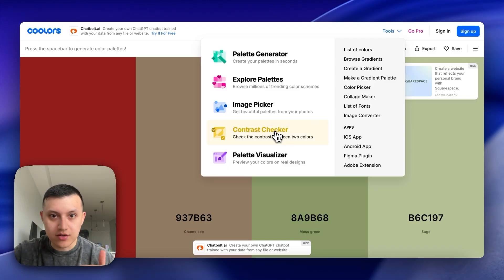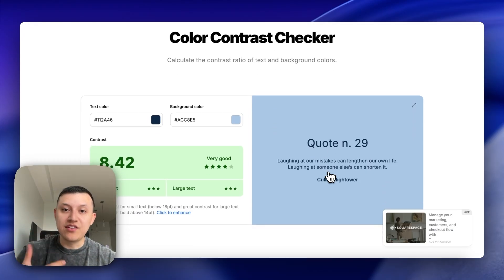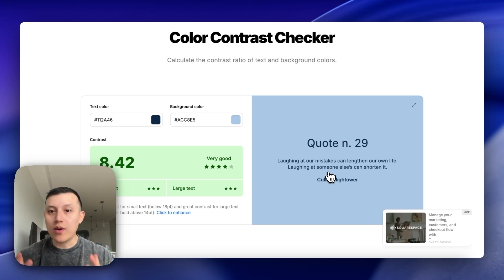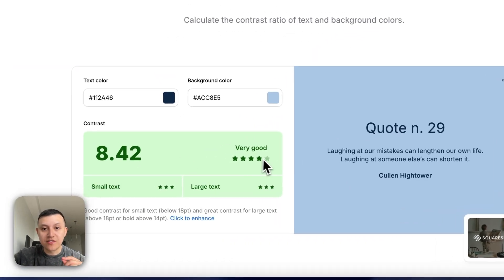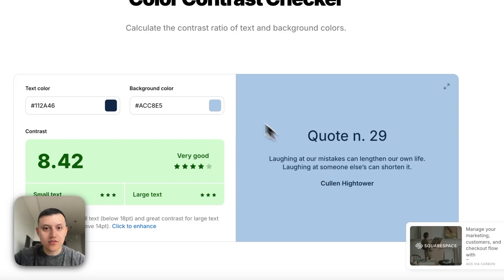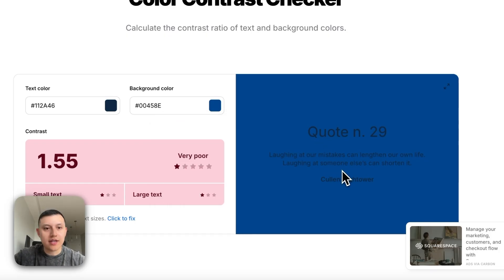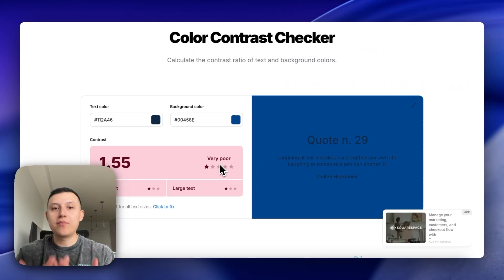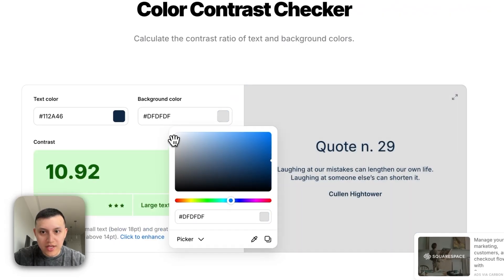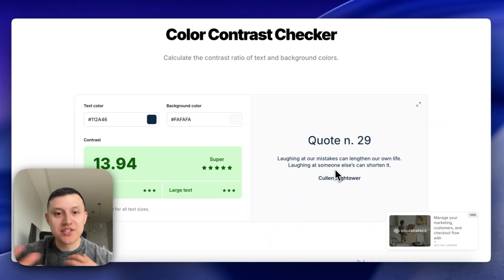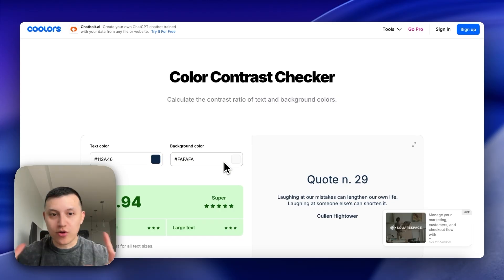Another great tool within Coolors.co is the Contrast Checker. It helps you find out if two colors work well together so there's enough contrast for readability. A lot of Go High Level websites are hard to read because of poor contrast. It gives you a score — two colors that are clearly readable score 'Very Good,' while hard-to-read combinations score 'Poor.' A high-contrast pairing gives you a 'Super' score.